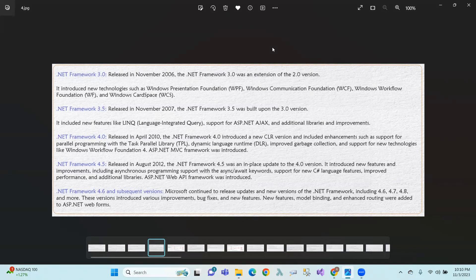ASP.NET AJAX was also introduced in the 3.5 version. .NET Framework 4.0 was released in April 2010 with a new CLR version and enhancements like Parallel Programming with the Task Parallel Library, Dynamic Language Runtime, garbage-collection-based collections, and MVC Framework.